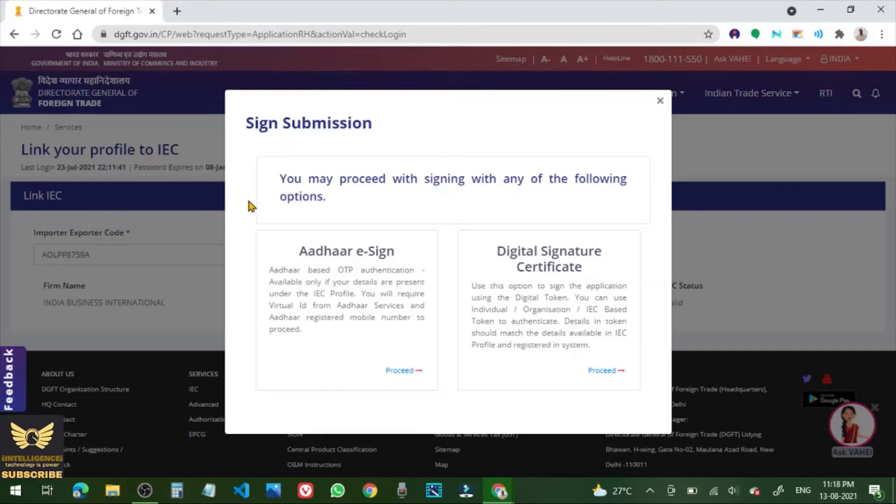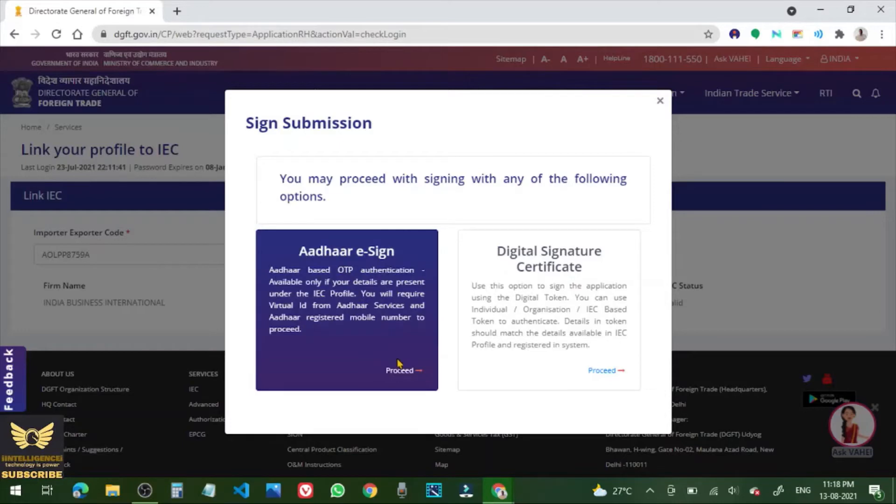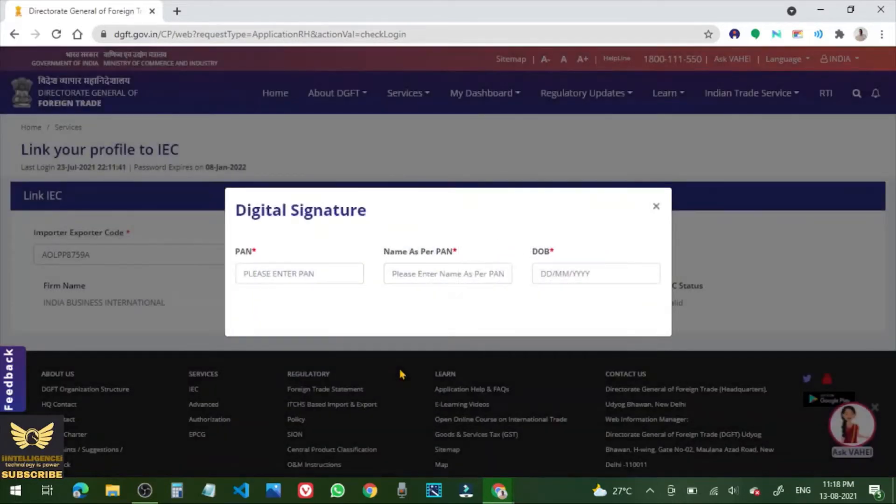Now there are two modes where you can sign in and submit the updated application of IEC, either using Aadhaar eSign or Digital Signature Certificate. I am using Aadhaar eSign first option, so click to proceed.